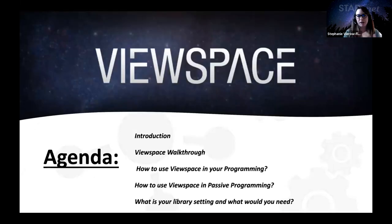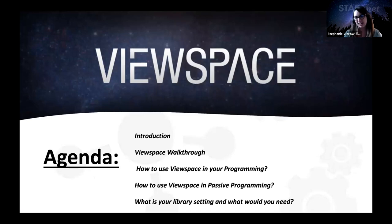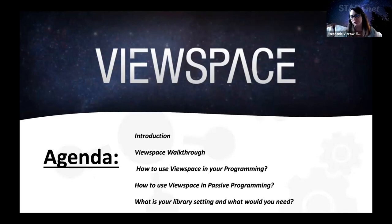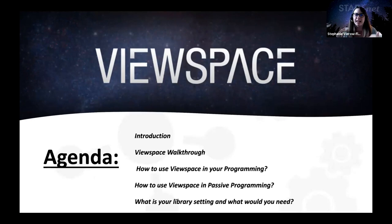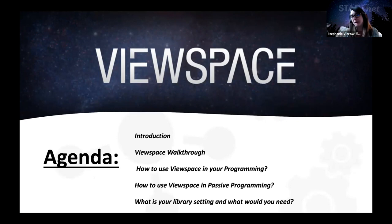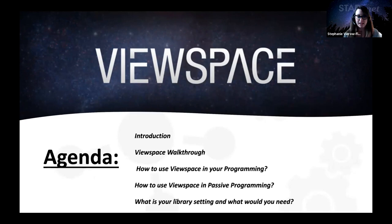So here's the quick agenda. We're going to do an introduction. Tim's going to take over and walk us through what Viewspace is and what's really cool about it. And then we're going to get into a few different discussion questions and these will also evolve. So we won't stick exactly to this, but just in your head, kind of think about what can I use in my programming? Can this be passive programming? What's great about Viewspace is because we are in the era of COVID, this is something that you can use currently and then something you can also use once we can all see each other again.